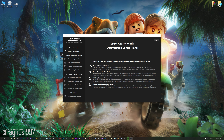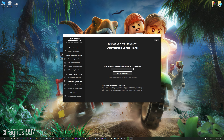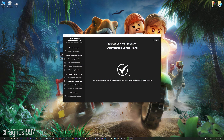When the optimization control panel loads, simply select the method of optimization and the resolution you would like to render your game at. This is something you will need to experiment with on your own in order to see what works best for your system. Once you decide which optimization method and resolution you are going to use, press the Execute Optimization button and then start your game.